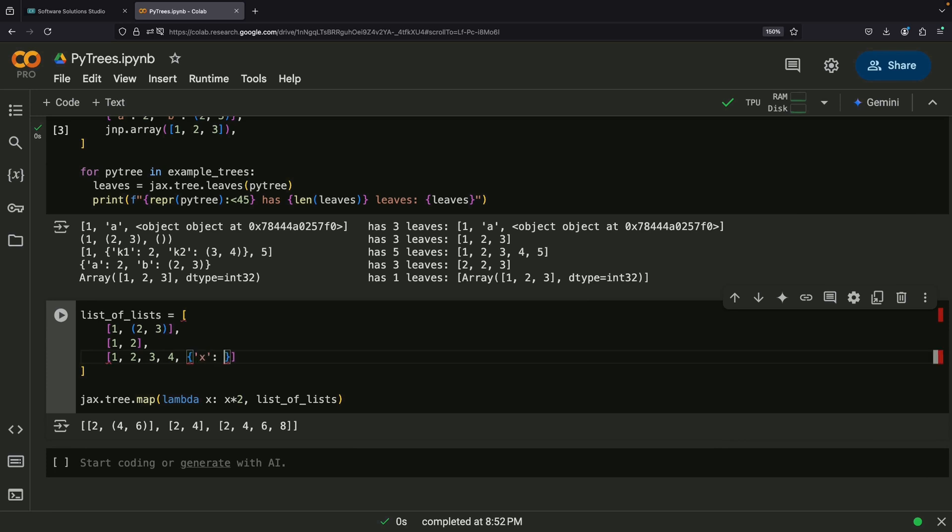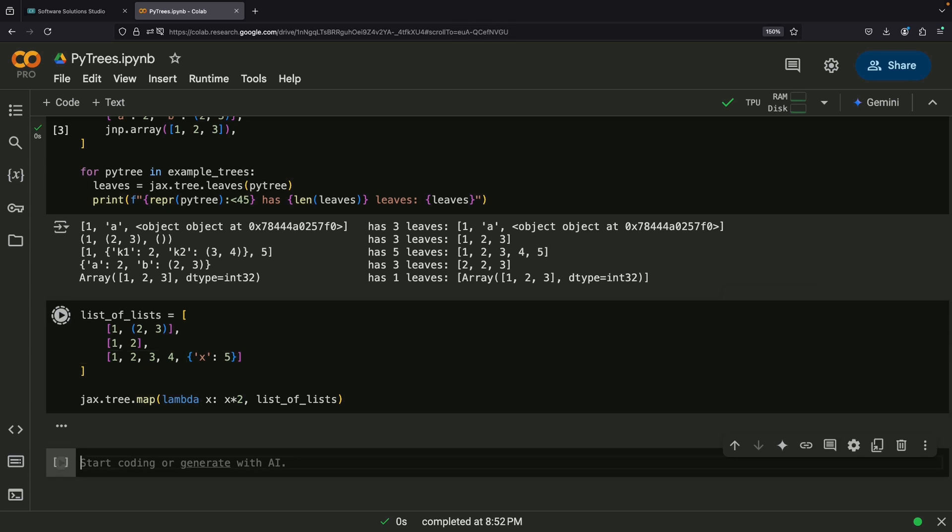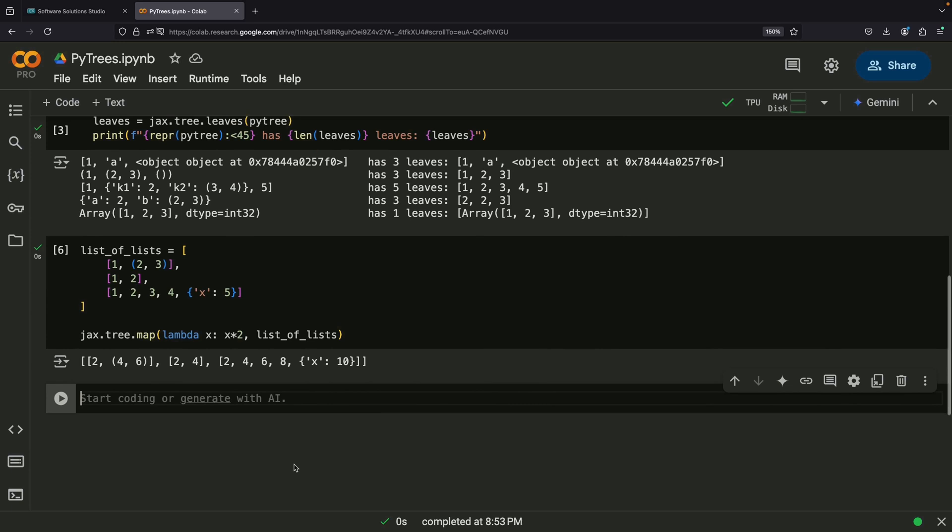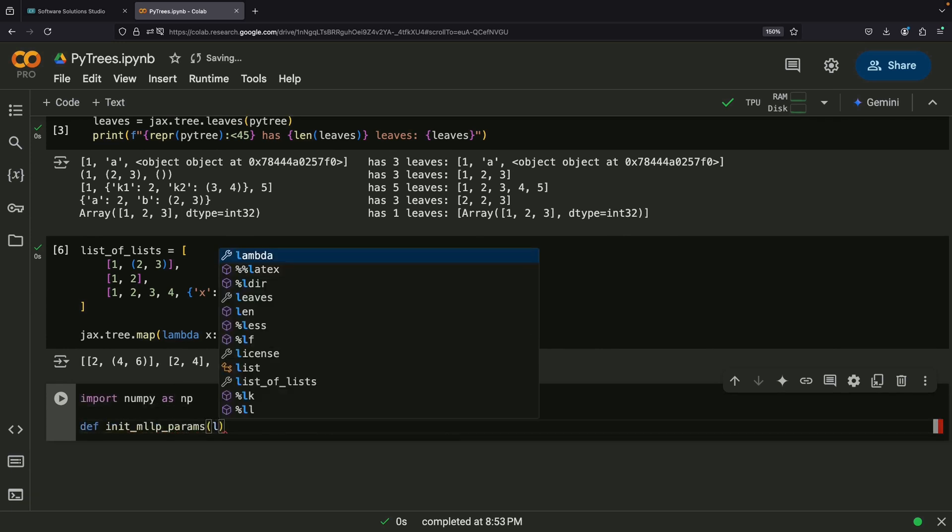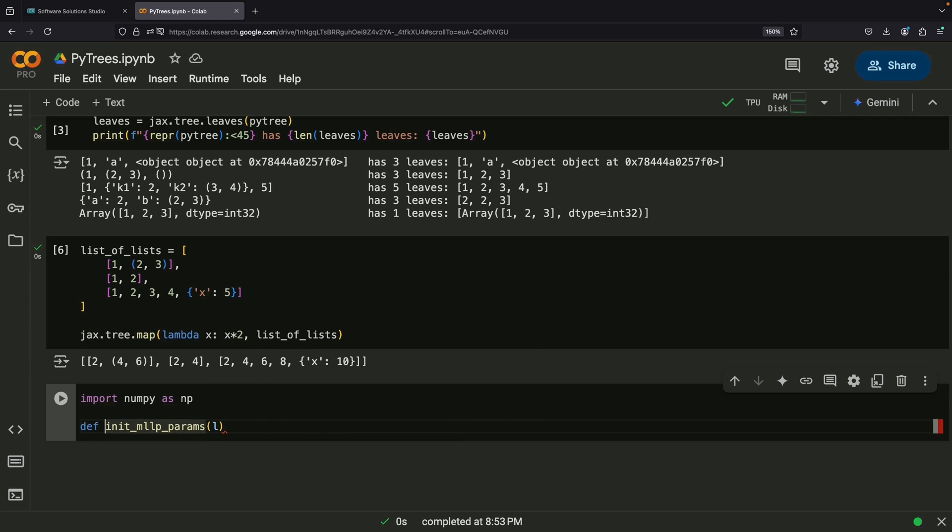Importantly, it also does this in a way that's parallelizable and works well with compiler optimizations. Let's see how this applies to a real machine learning scenario, specifically when training a multi-layer perceptron, or a type of neural network.